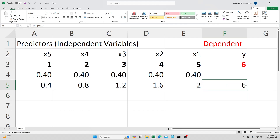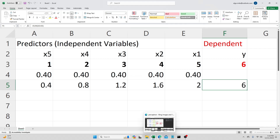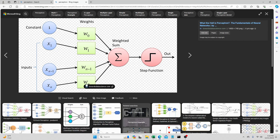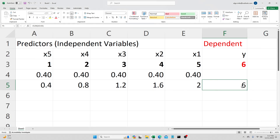This was pretty much the grand idea that McCulloch and Pitts had many years ago. It's exactly this: you have the input variables, you have some weights, you take the input value, multiply it with the weight, and so on and so forth. Then you sum them up and get your prediction.